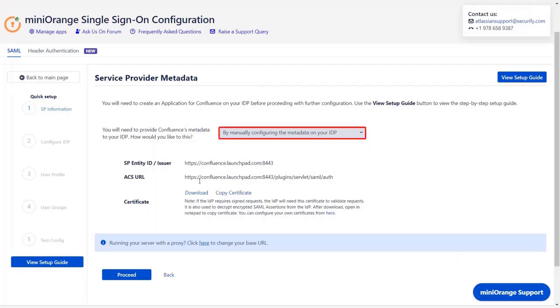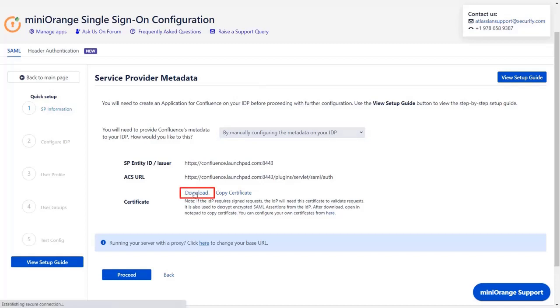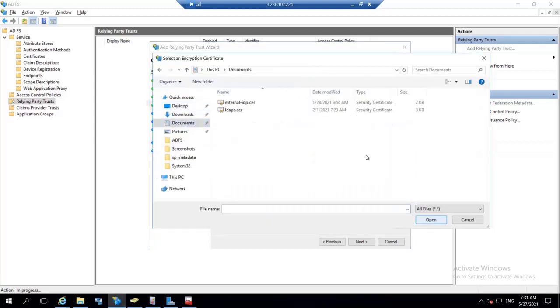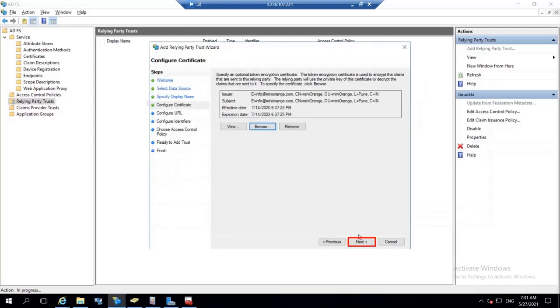Select manually configuring the metadata on your IDP. Then click on download to get the certificate. Go back to ADFS system and upload the certificates by clicking on browse. Upload the certificates and click on next.